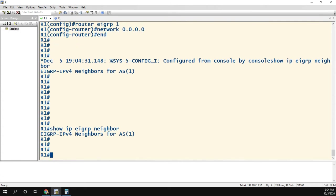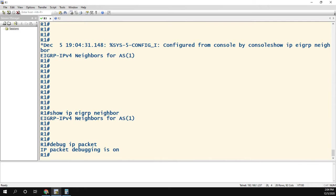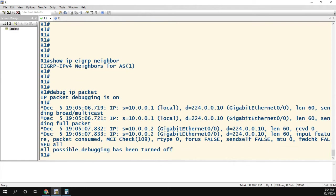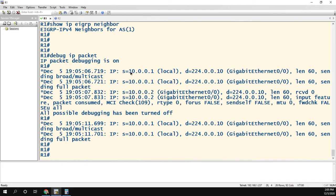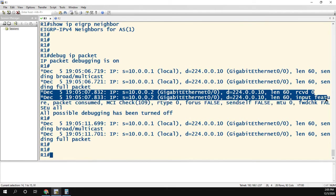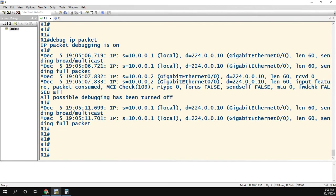The first thing we'll do is run 'debug ip packet'. What we're looking for is the IP address of the other router. We can see that 10.0.0.1 is us — we're sending traffic to the EIGRP multicast address. And here we have packets coming from 10.0.0.2 with a destination of 224.0.0.10, so that's the other router sending multicast EIGRP packets.